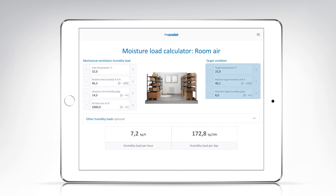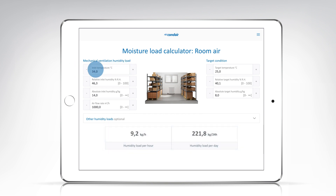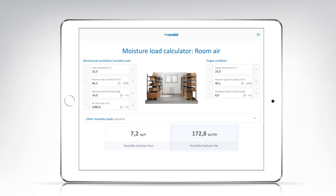On the right side, there are the fields for input of the desired condition in the room in terms of temperature and humidity. All input fields are already pre-filled with exemplary values, so that the humidity load calculator always provides a result, and the influence of the project-specific parameters on the result is immediately visible. The result is given in damp load per hour as well as in damp load per day, making it easier to determine the performance of the dehumidifier required for the application.